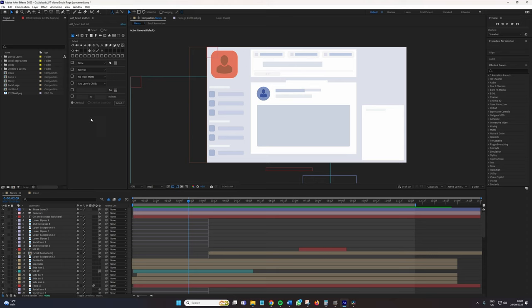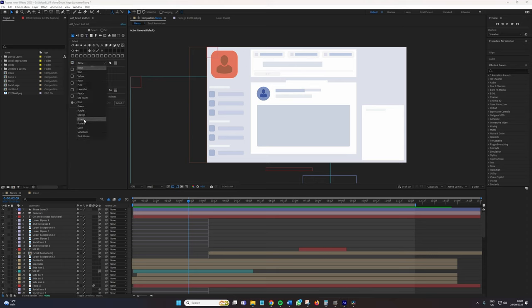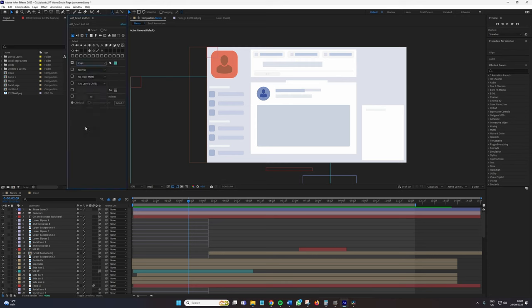First, I want to select both the images and the text layers that have a cyan label to it. Because I've got editor notes here, and these layers, they need to have motion blur added to them. So I'm going to press select.